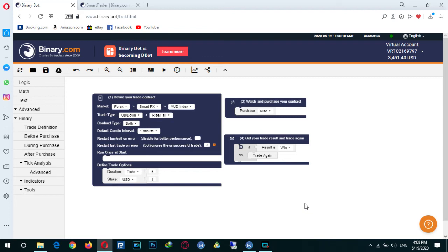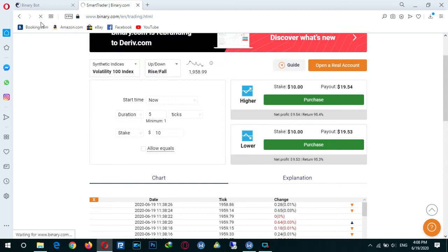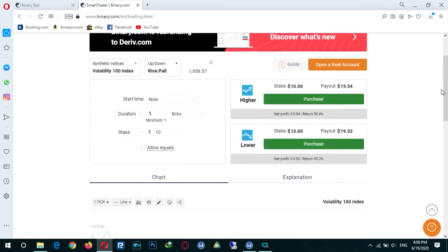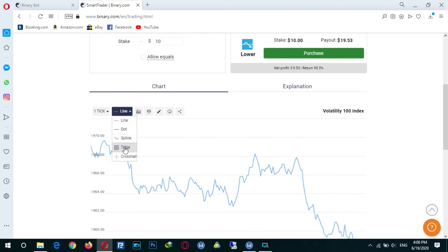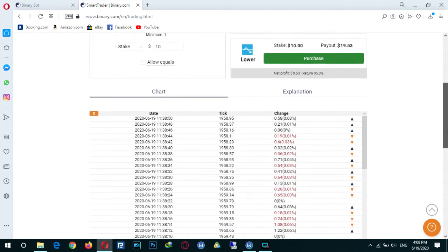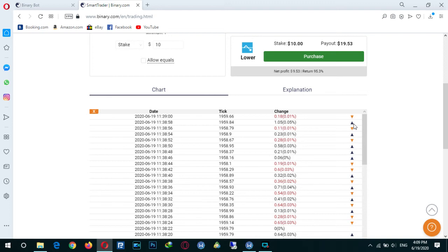Let's add an interesting thing to our bot. This is binary.com smart trading. We want to add something to our bot: if the last tick was up or green, purchase rise; and if the last tick was down, don't do anything.